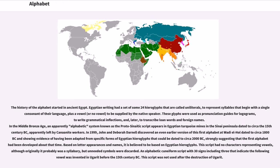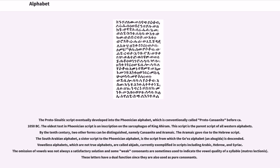Based on letter appearances and names, it is believed to be based on Egyptian hieroglyphs. This script had no characters representing vowels, although originally it probably was a syllabary, but unneeded symbols were discarded. An alphabetic cuneiform script with 30 signs, including 3 that indicate the following vowel, was invented in Ugarit before the 15th century BC. This script was not used after the destruction of Ugarit. The Proto-Sinaitic script eventually developed into the Phoenician alphabet, which is conventionally called Proto-Canaanite before ca. 1050 BC.